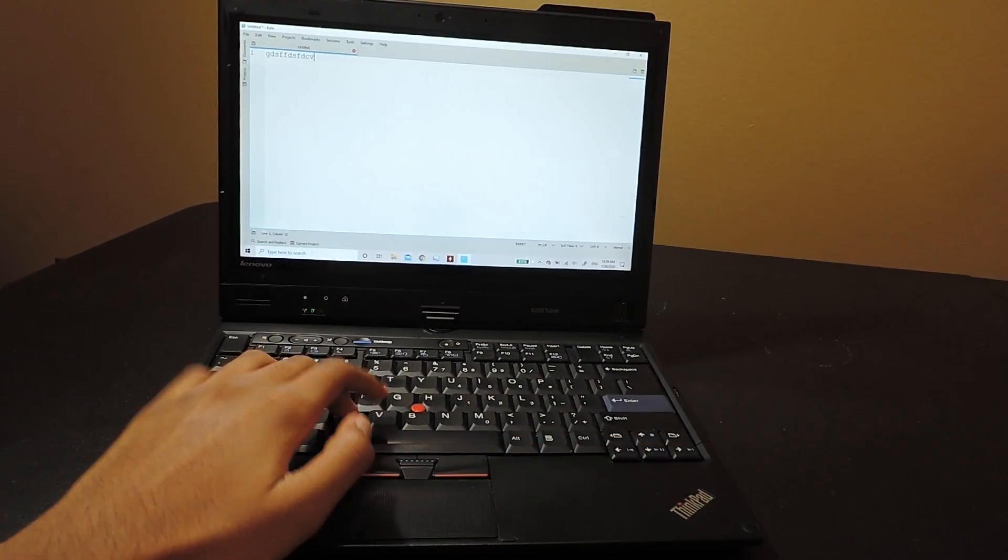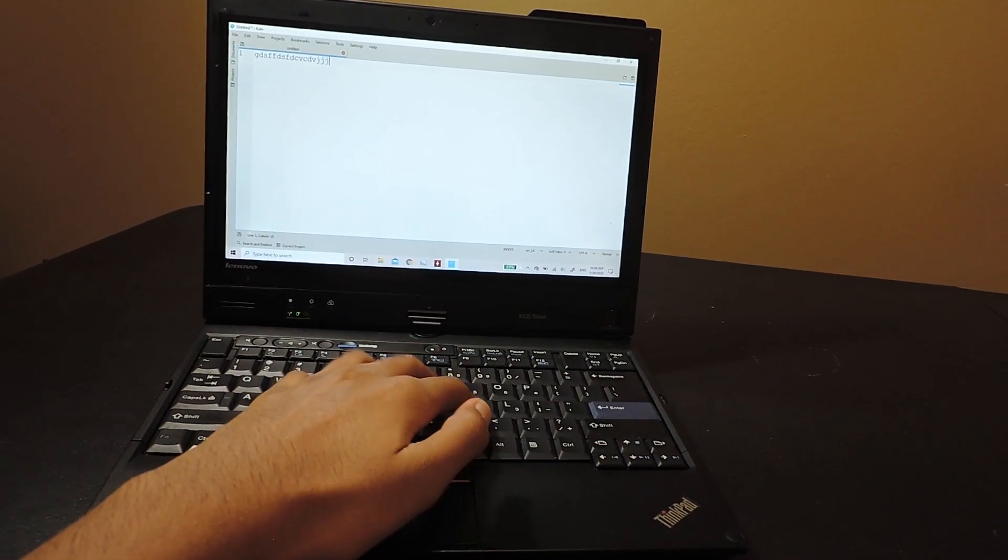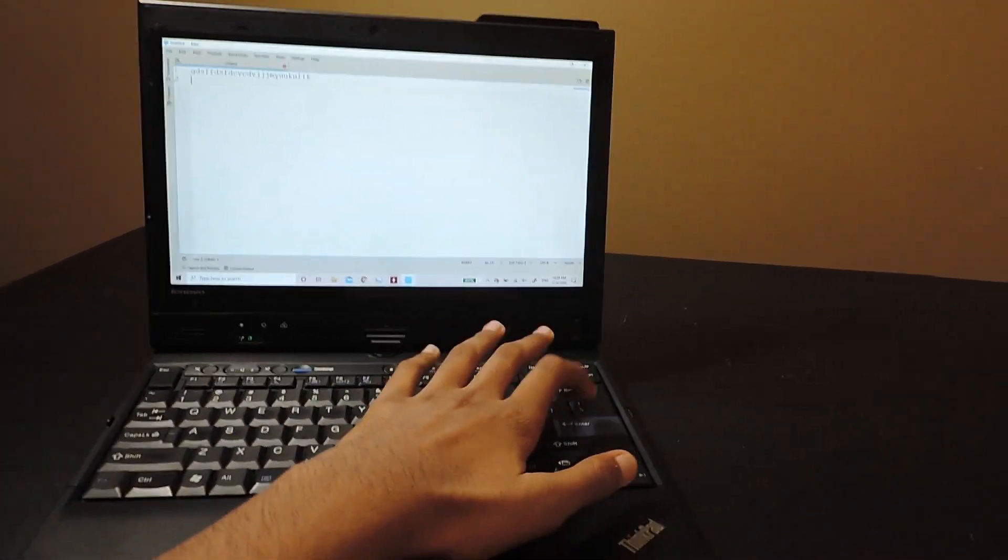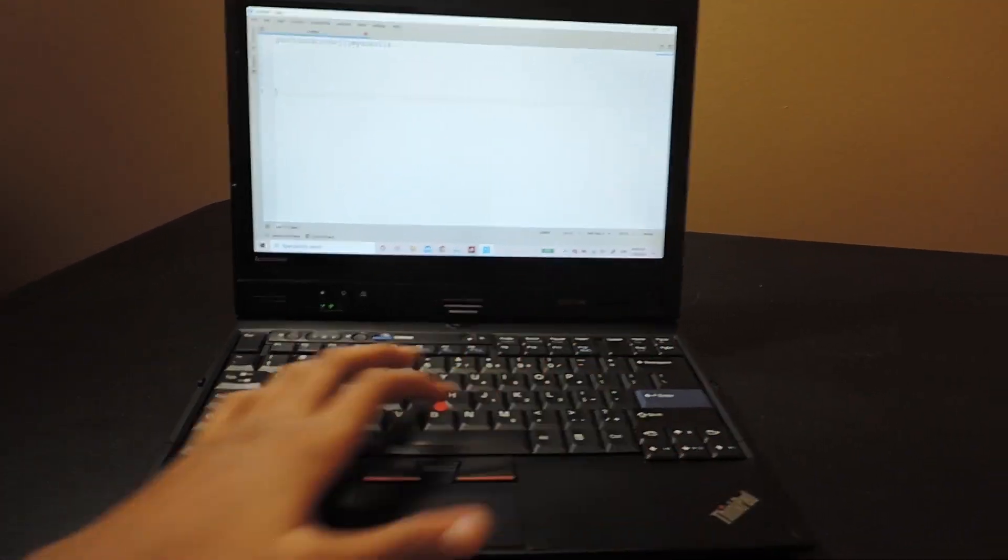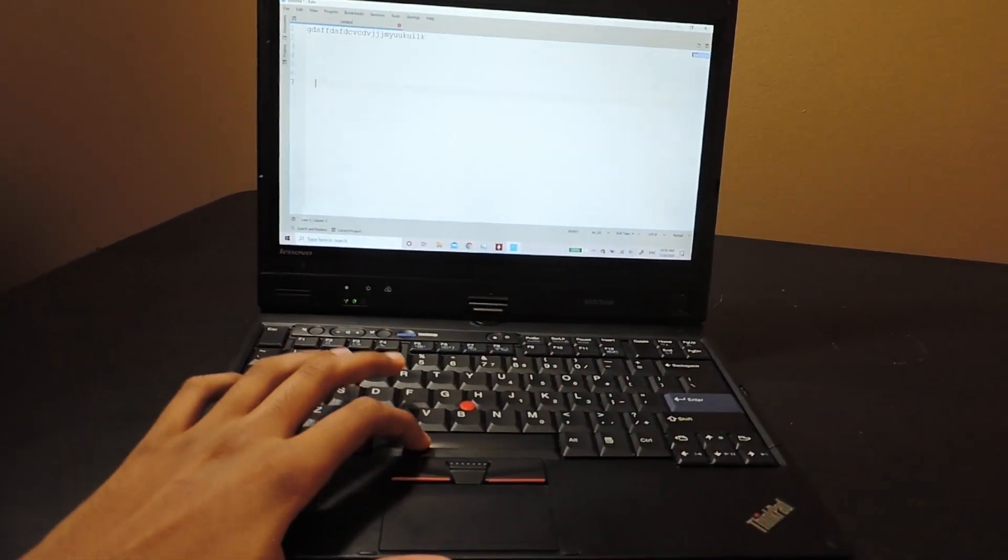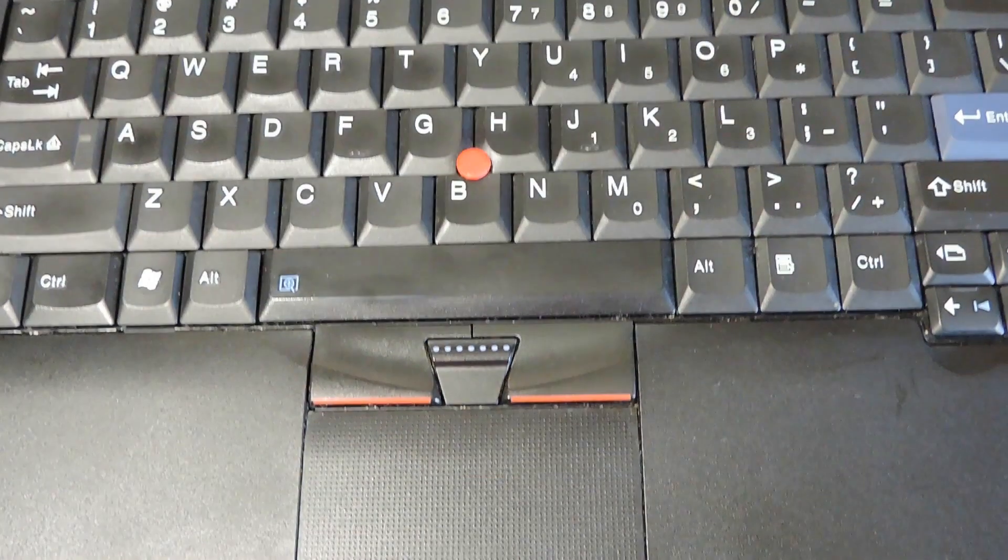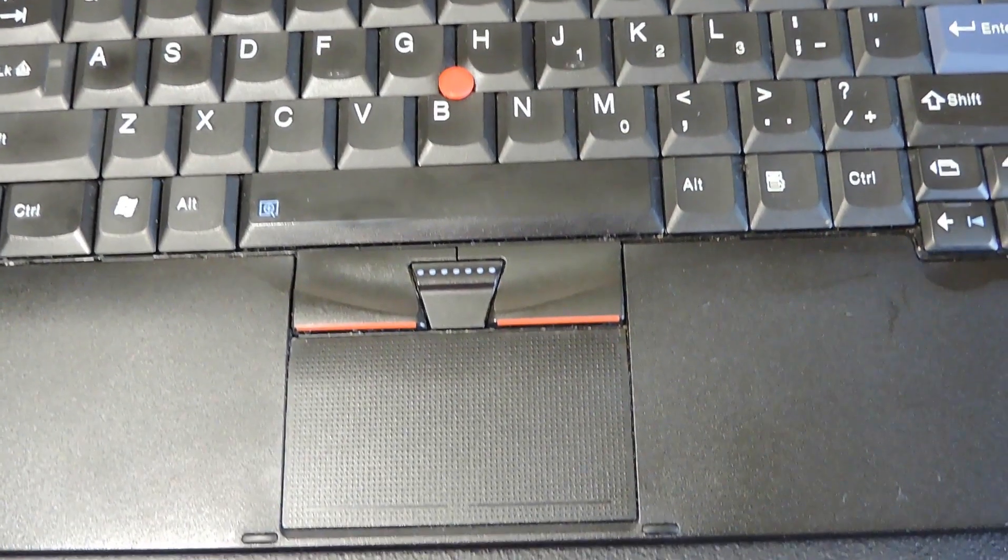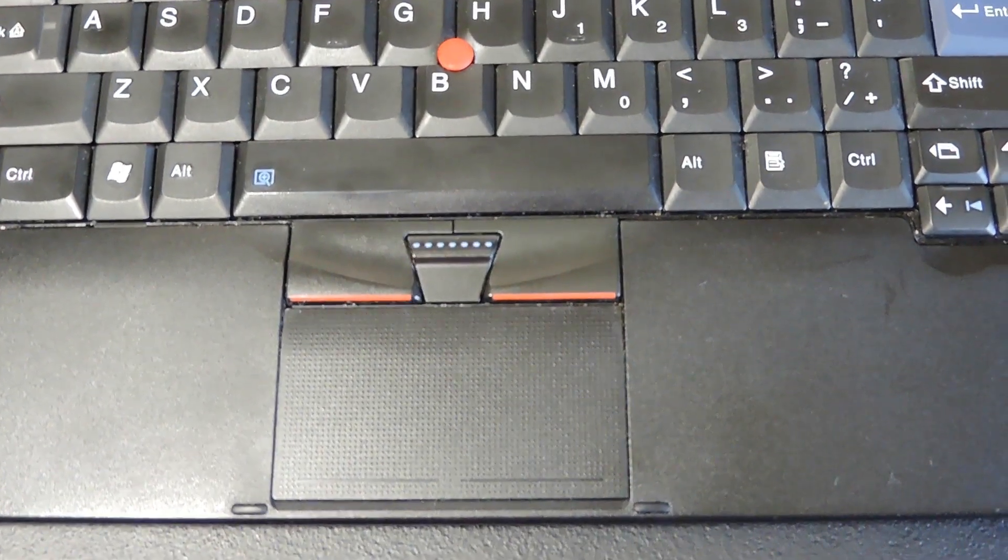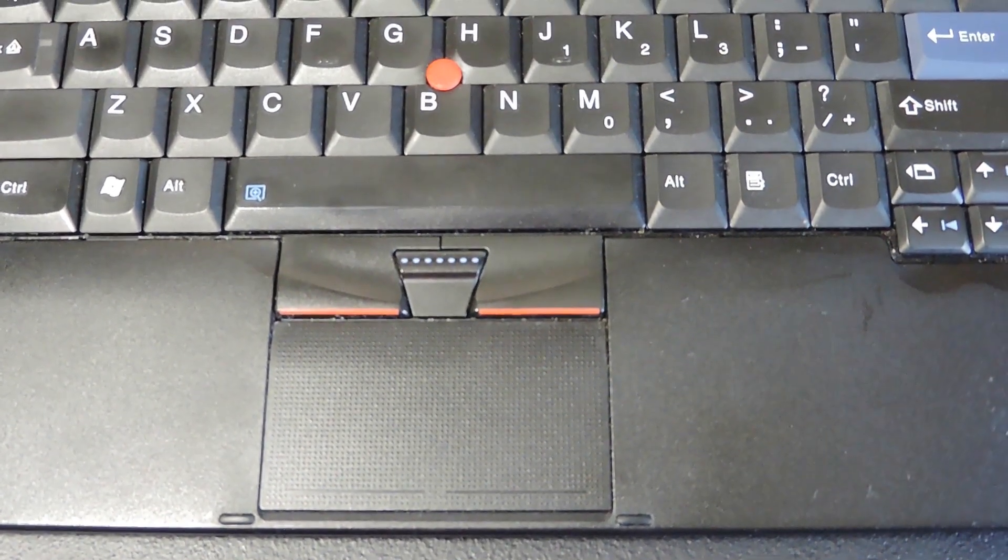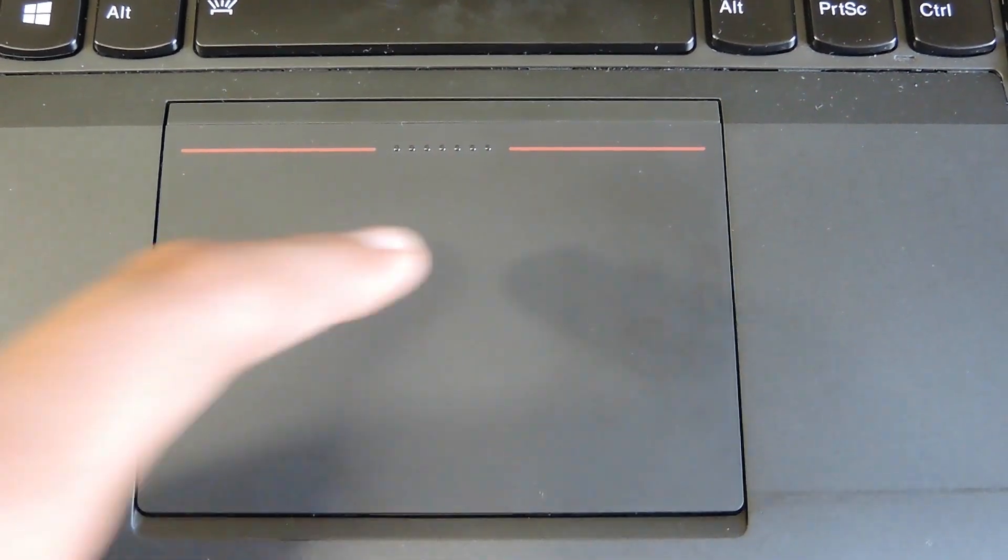In regular ThinkPad fashion, the keyboard is excellent. I can't really say about the Mac side of things, but this keyboard is miles better than any other PC I've ever used. The X220 also has physical trackpoint buttons, unlike some models. I'm looking at you, X240.